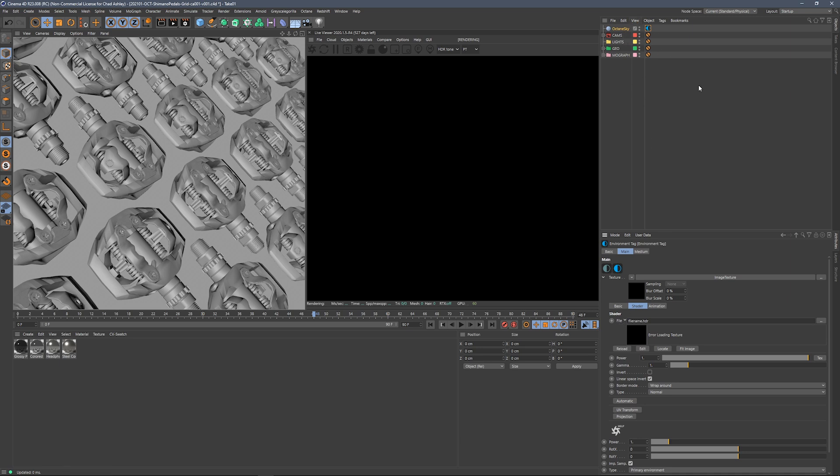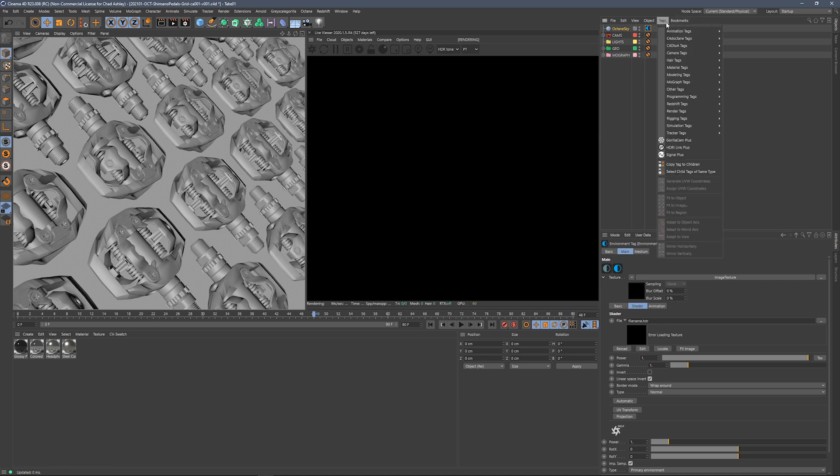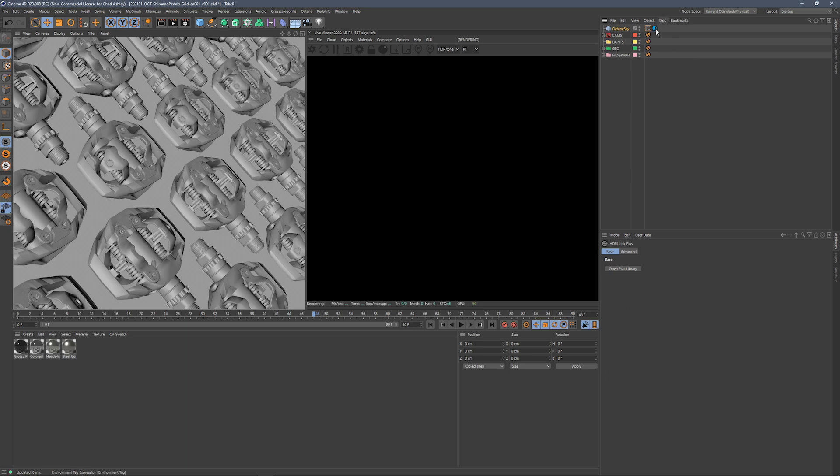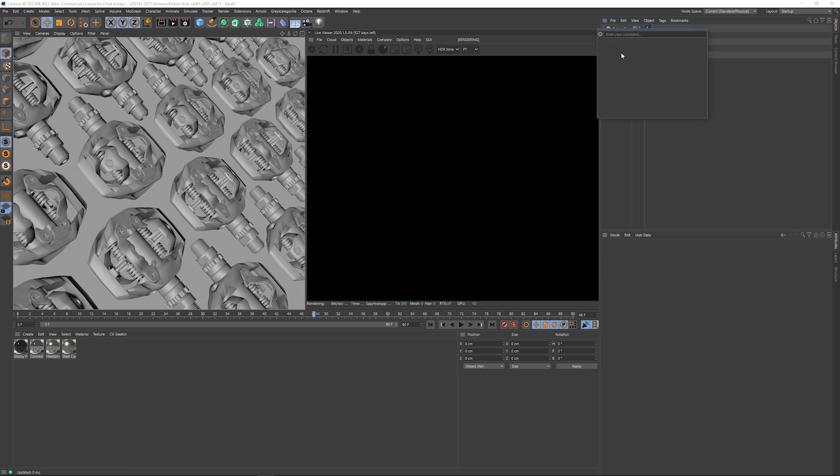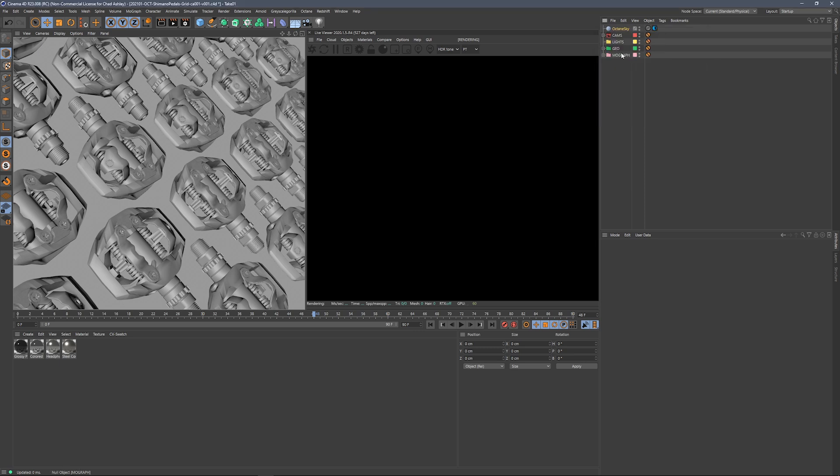So let's go ahead and add our HDRI Link Plus tag. There's a couple different ways that we can do that. We can do it right here in the tag menu and grab HDRI Link Plus, or we can just come over to the Grayscale Gorilla menu and find HDRI Link Plus. Another way you can do it is use the commander, Shift-C, and type in HDRI Link Plus. Boom, there we go.